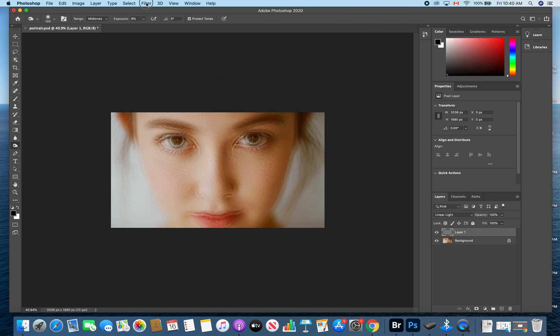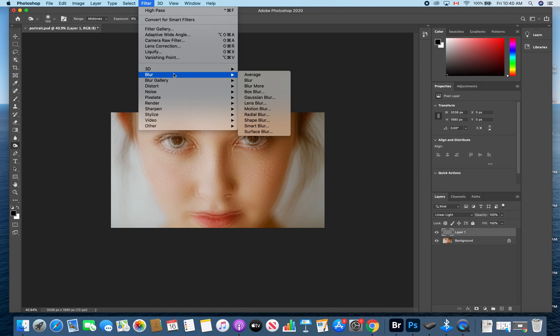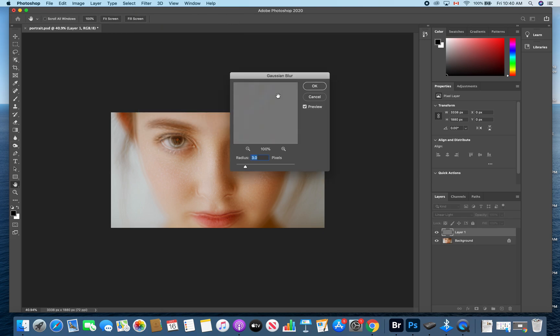Then we're going to go up to filter, go to blur, and then Gaussian blur, and we'll set that radius to 3.0 pixels. And hit OK.